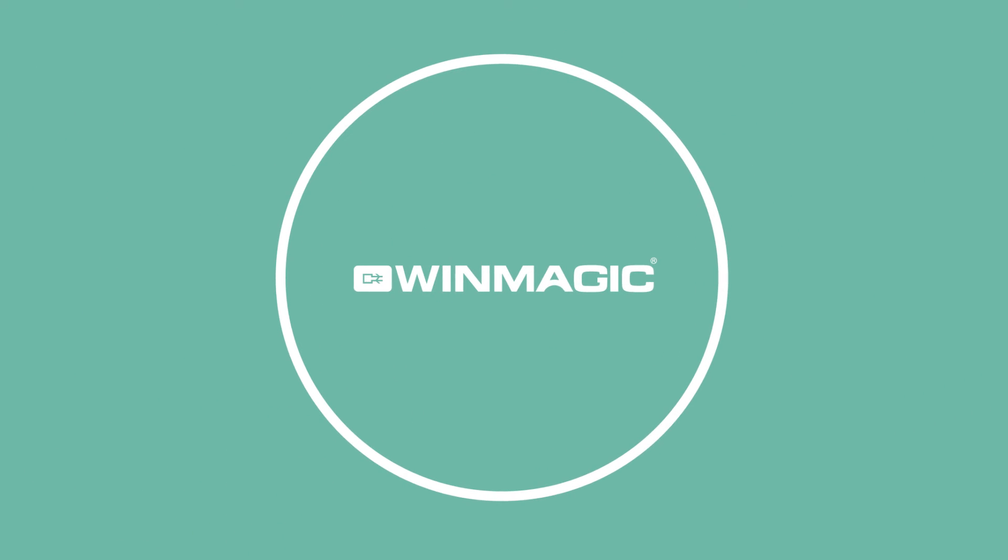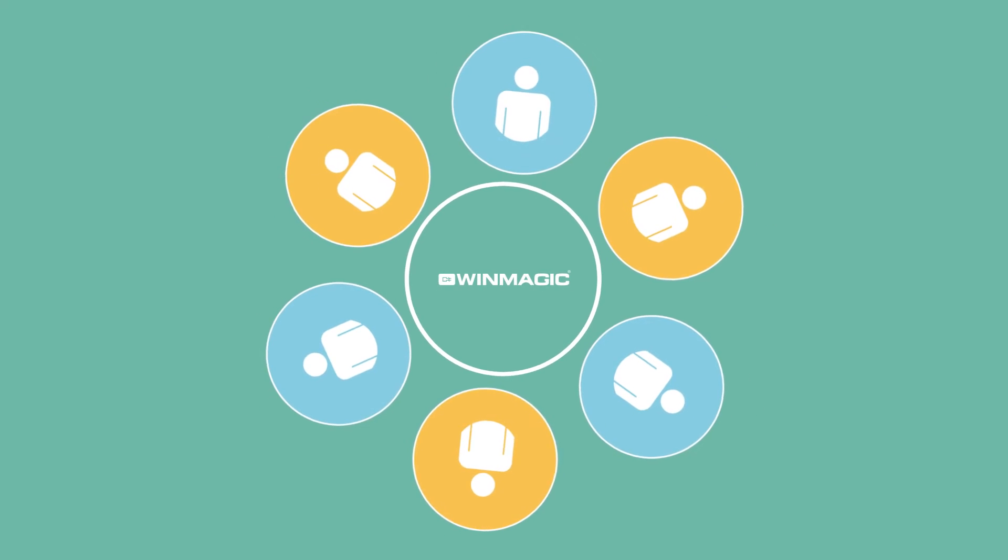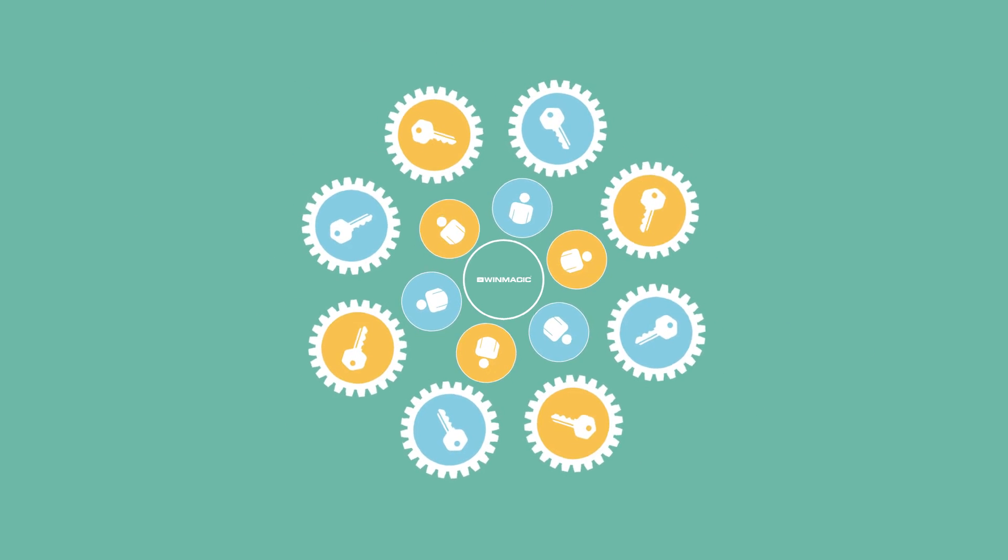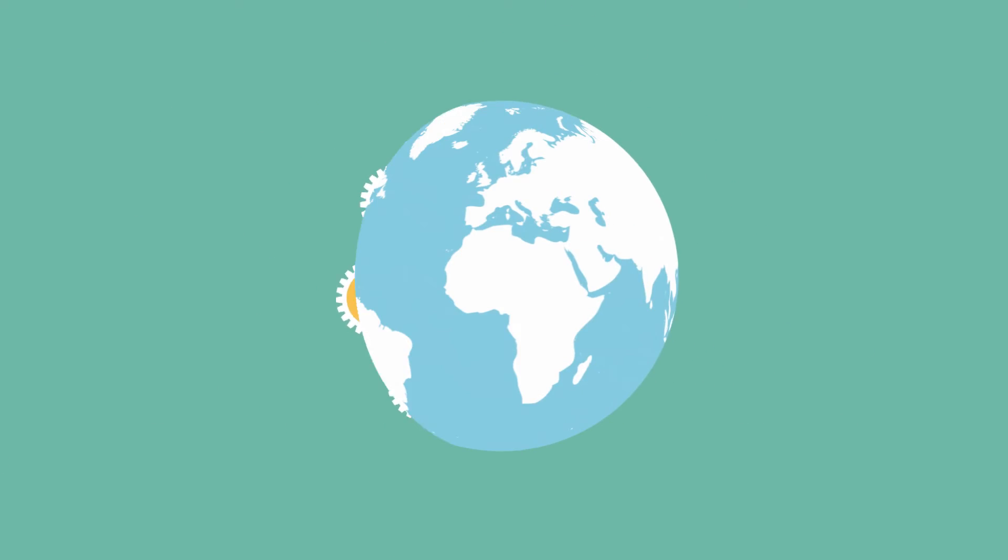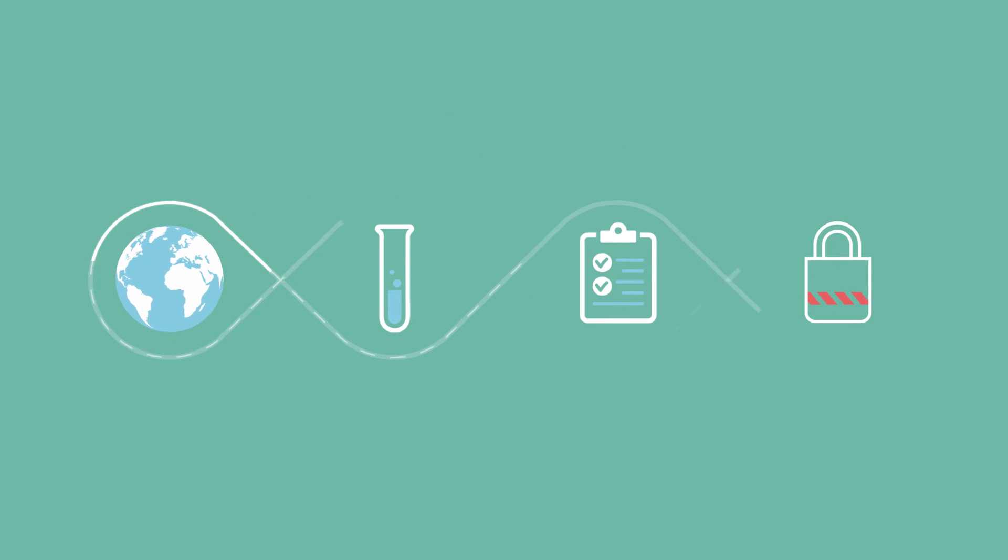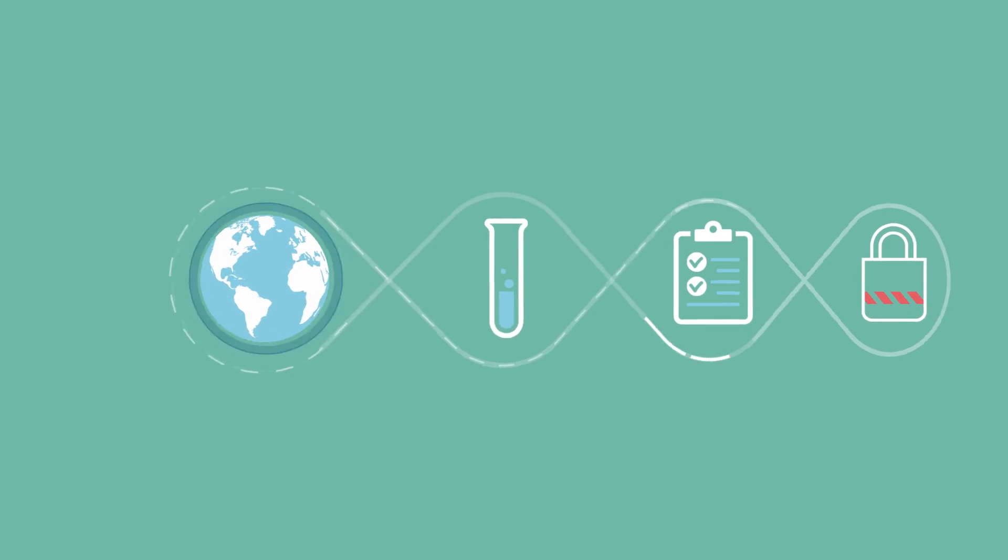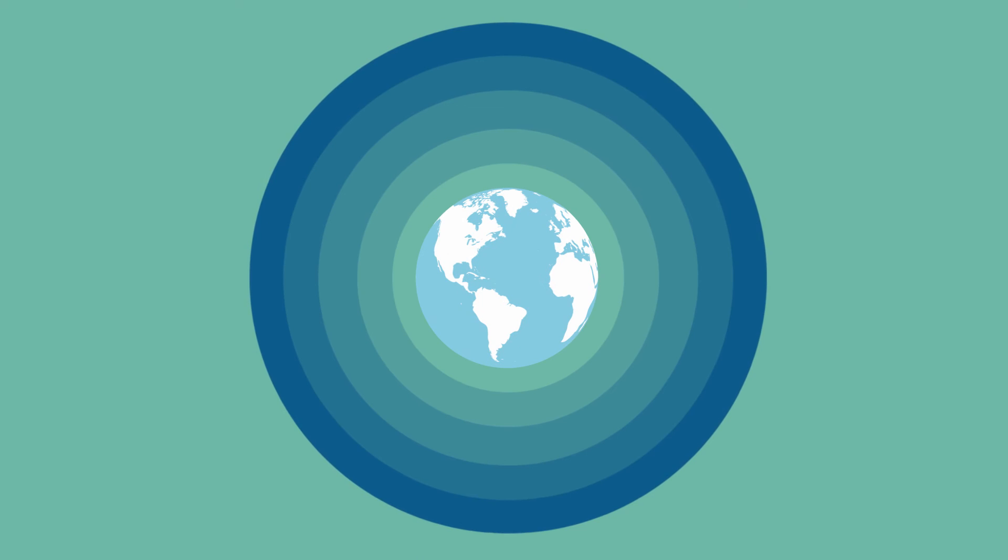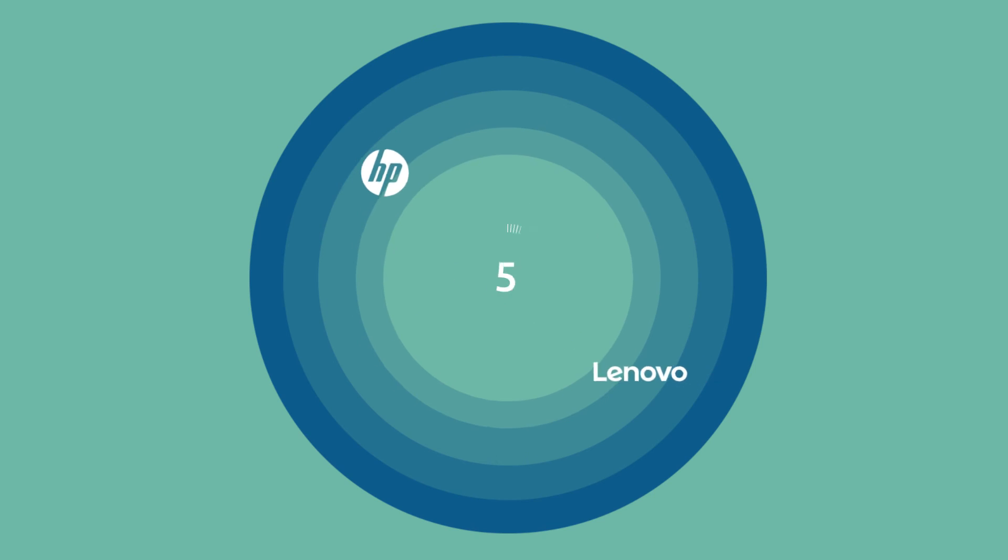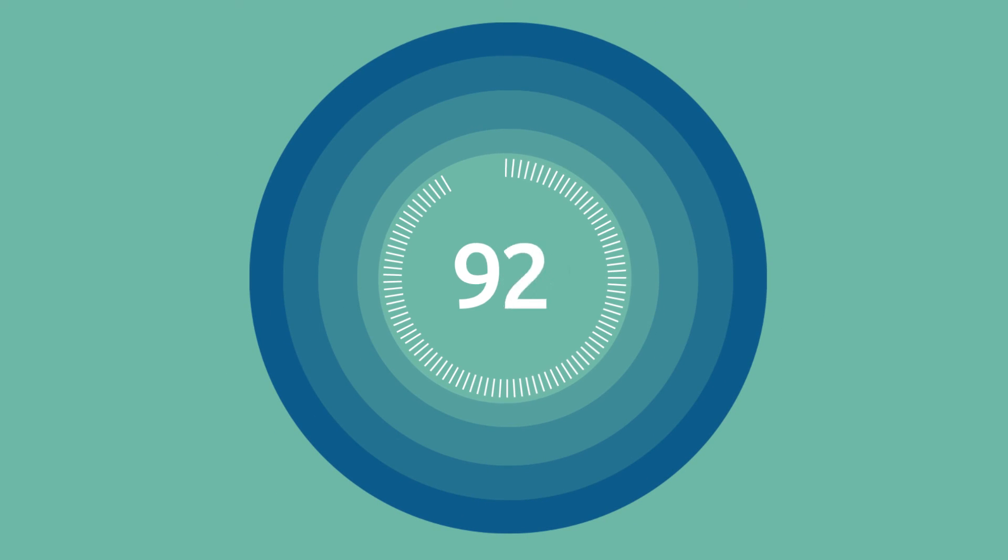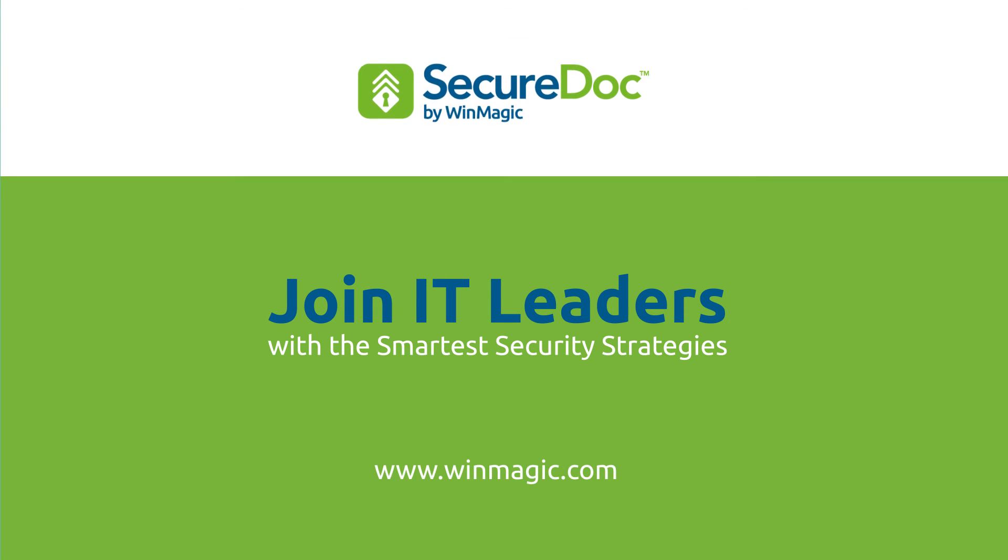Smartest is partnering with WinMagic to look after encryption key management for you long-term. Thousands of IT leaders use our tried and tested solutions to meet regulatory requirements and protect sensitive data against unauthorized access. We're true innovators, collaborating with world-leading partners such as HP and Lenovo to create innovative data security solutions. Move up the smart scale. Join the IT leaders out there who have the smartest encryption solutions in place. Talk to WinMagic.